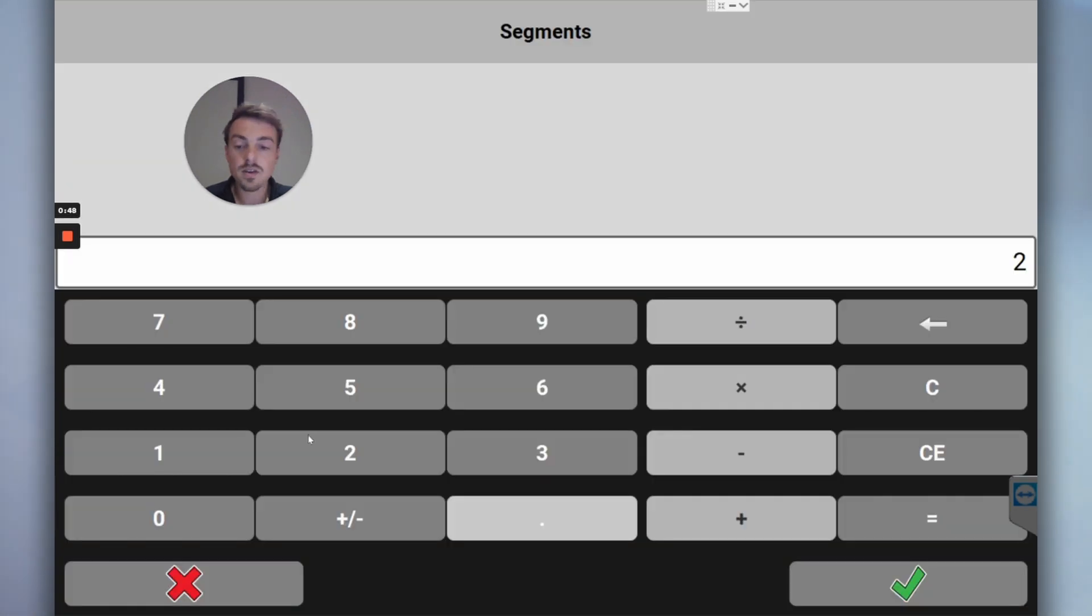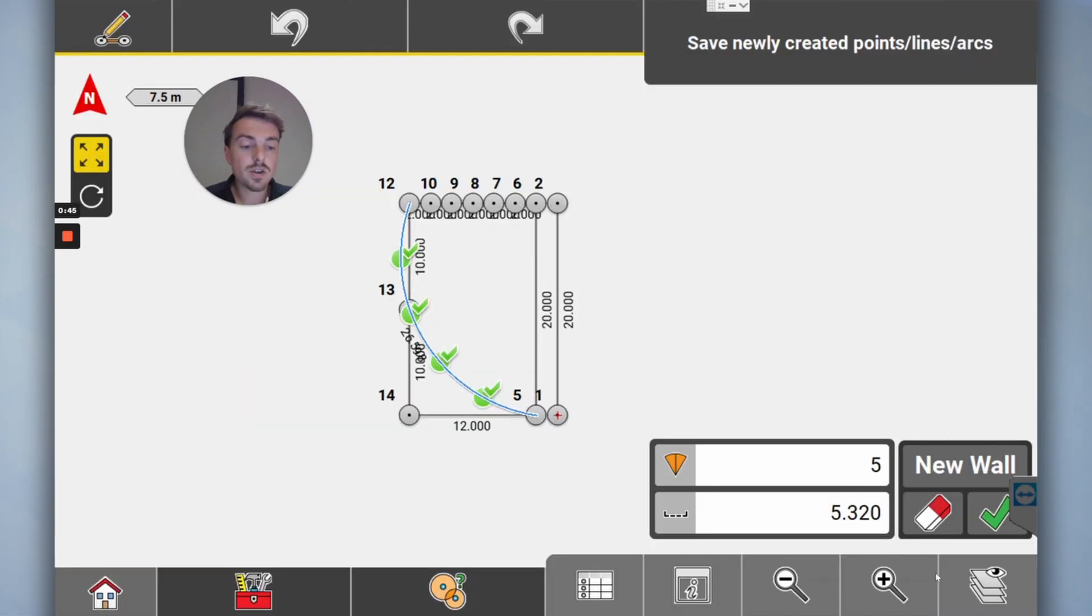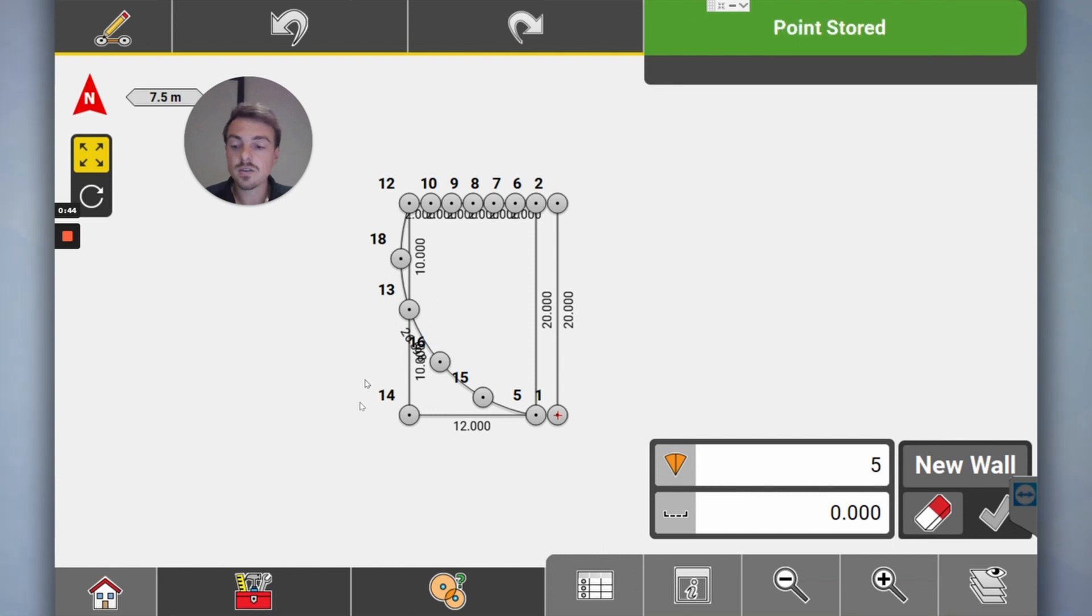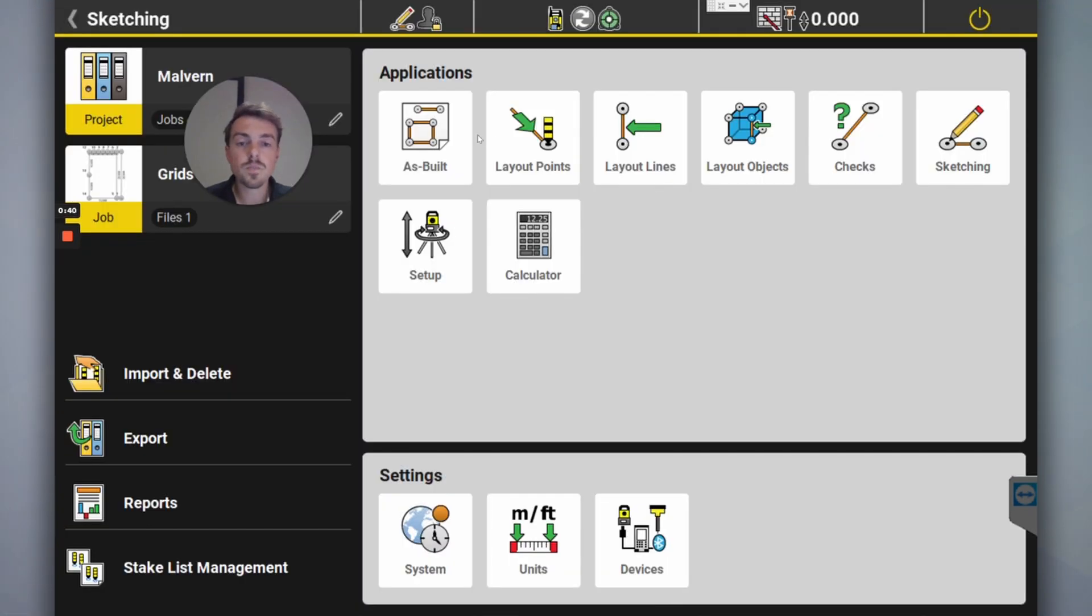I want to divide this. I want to set out five points along that arc. Click. Now I've got five points I can set out with my total station.